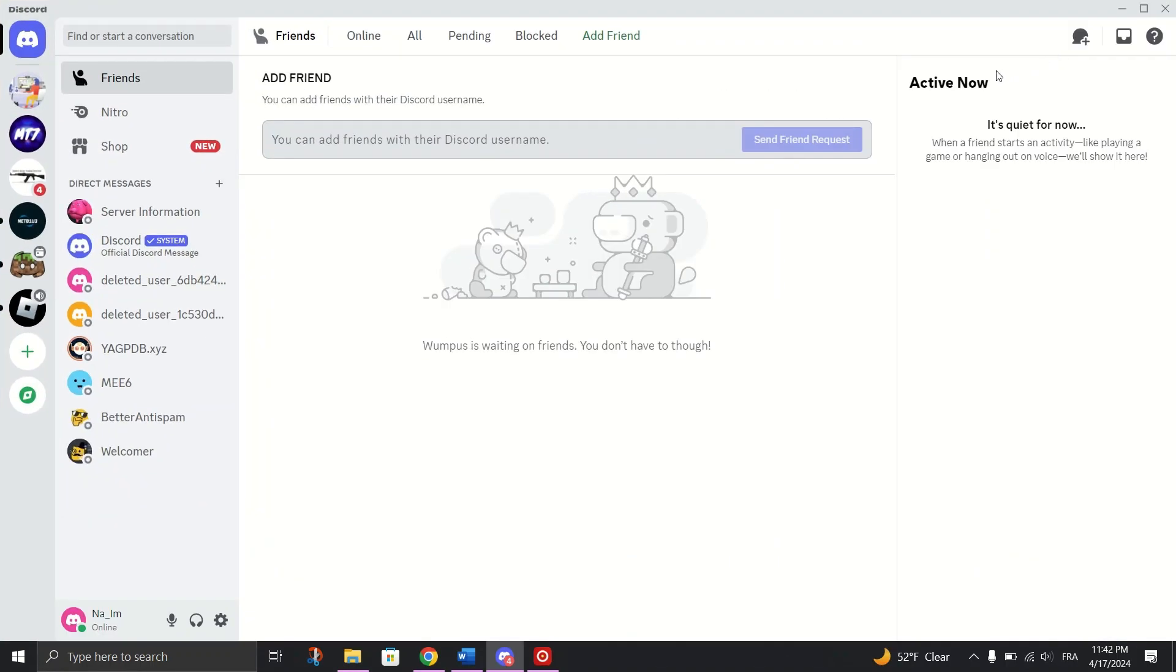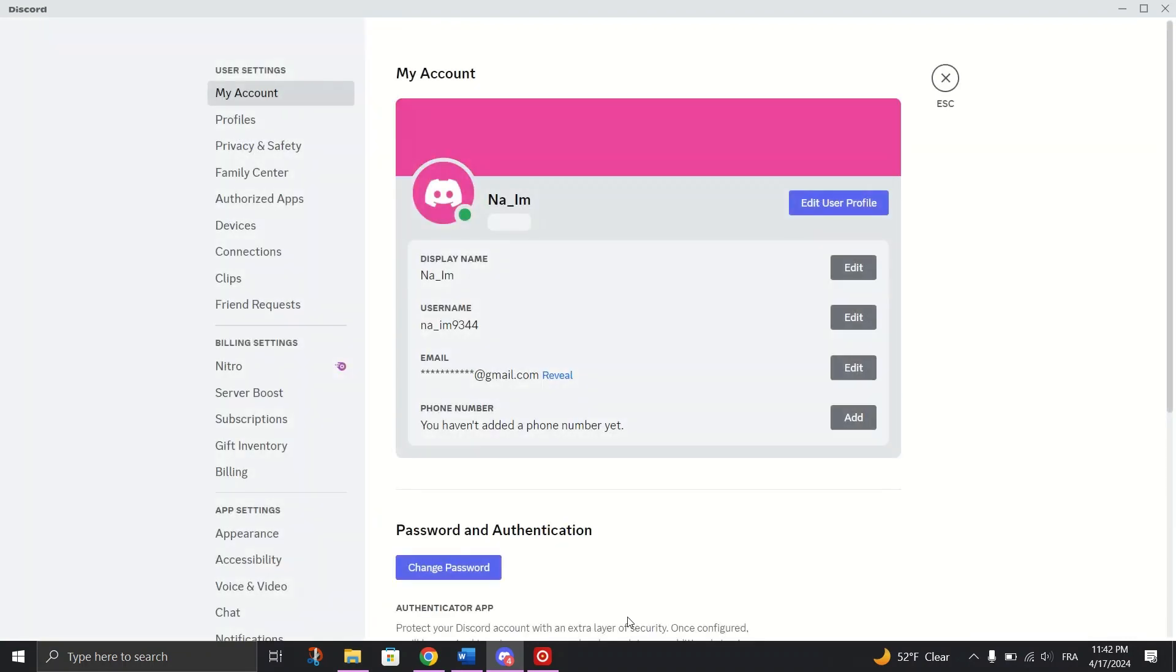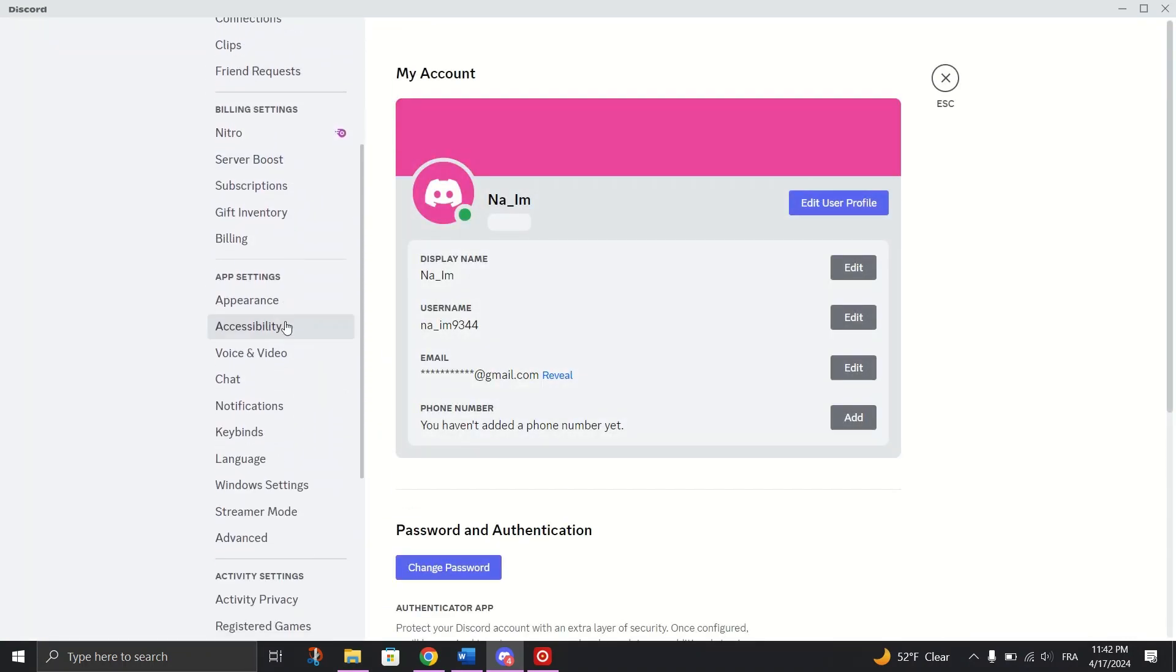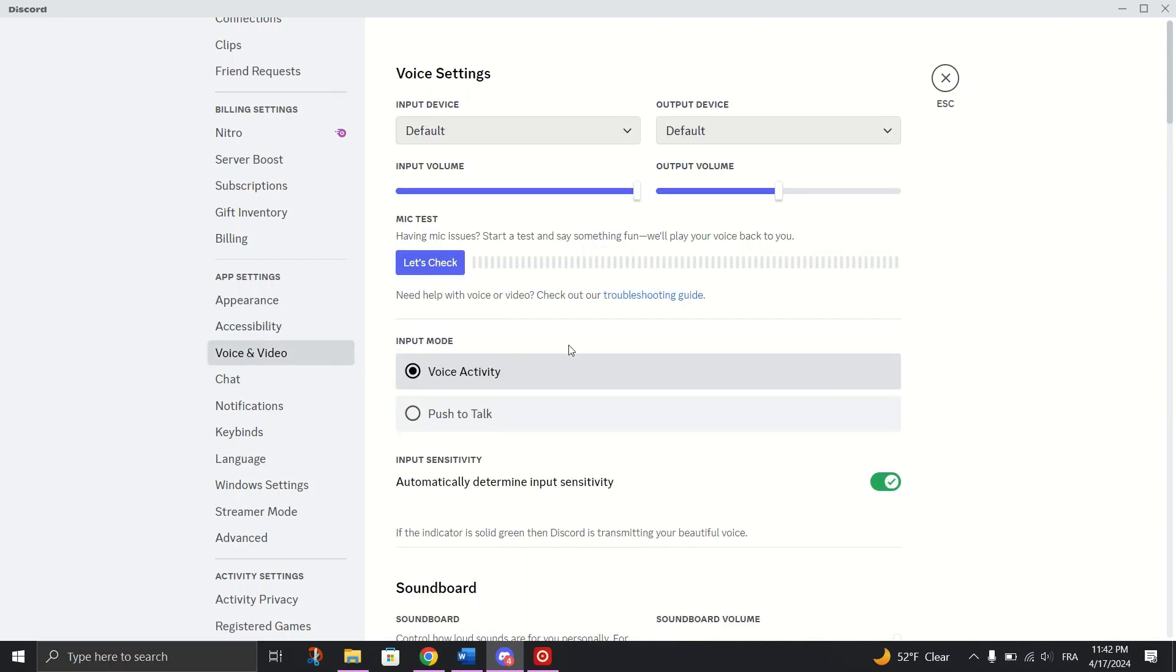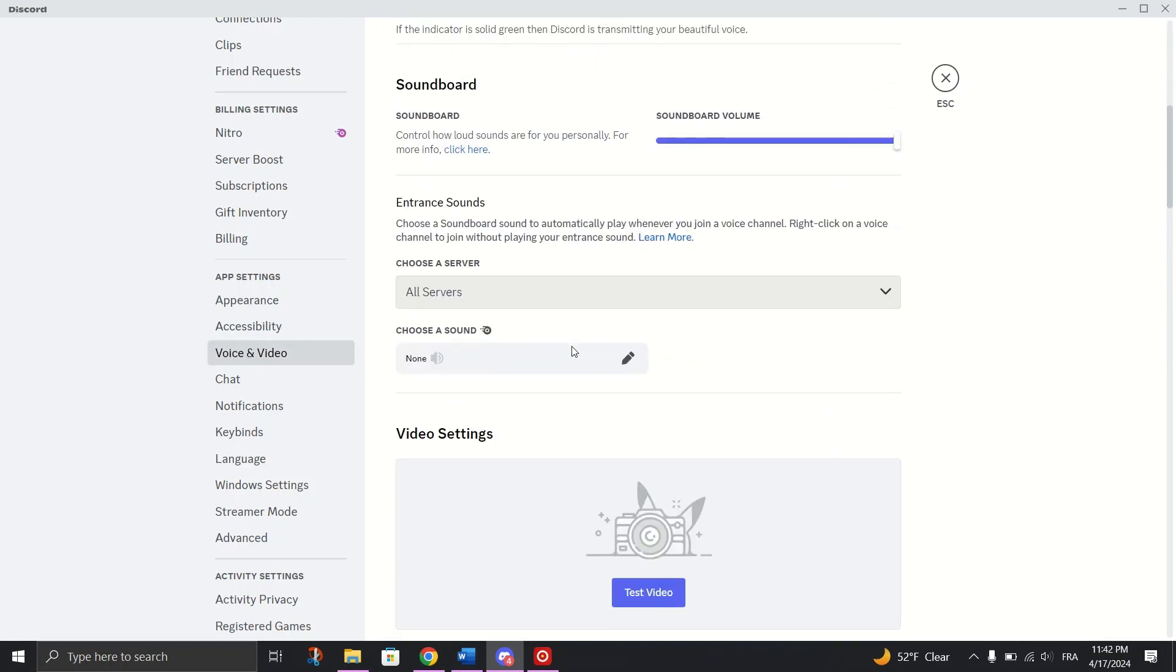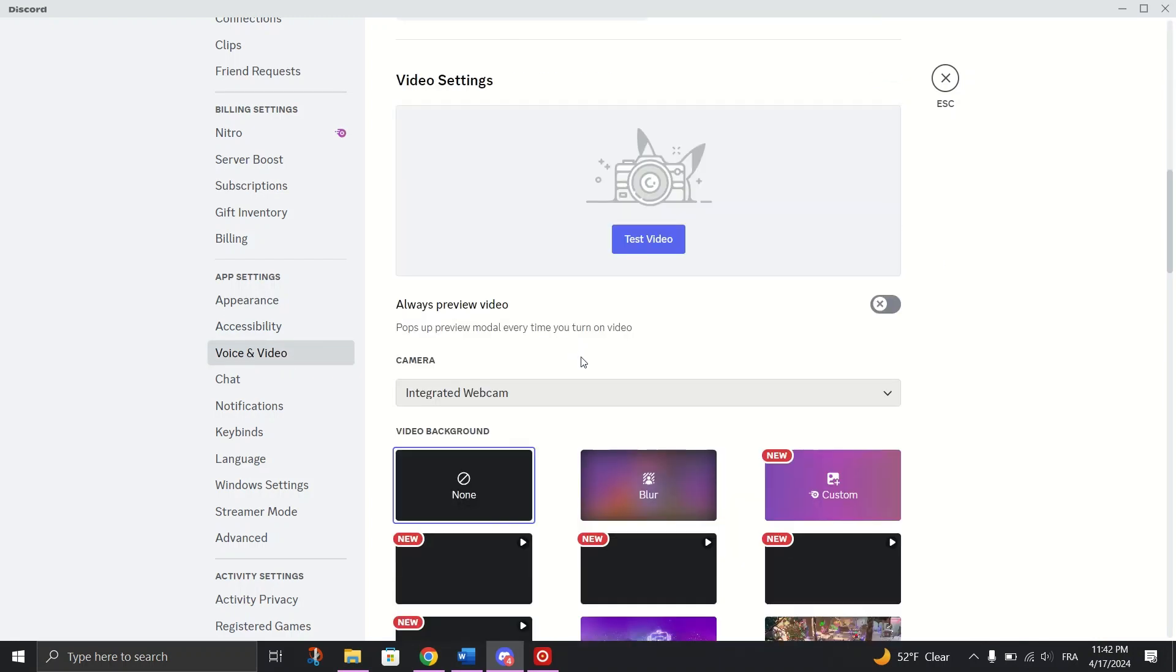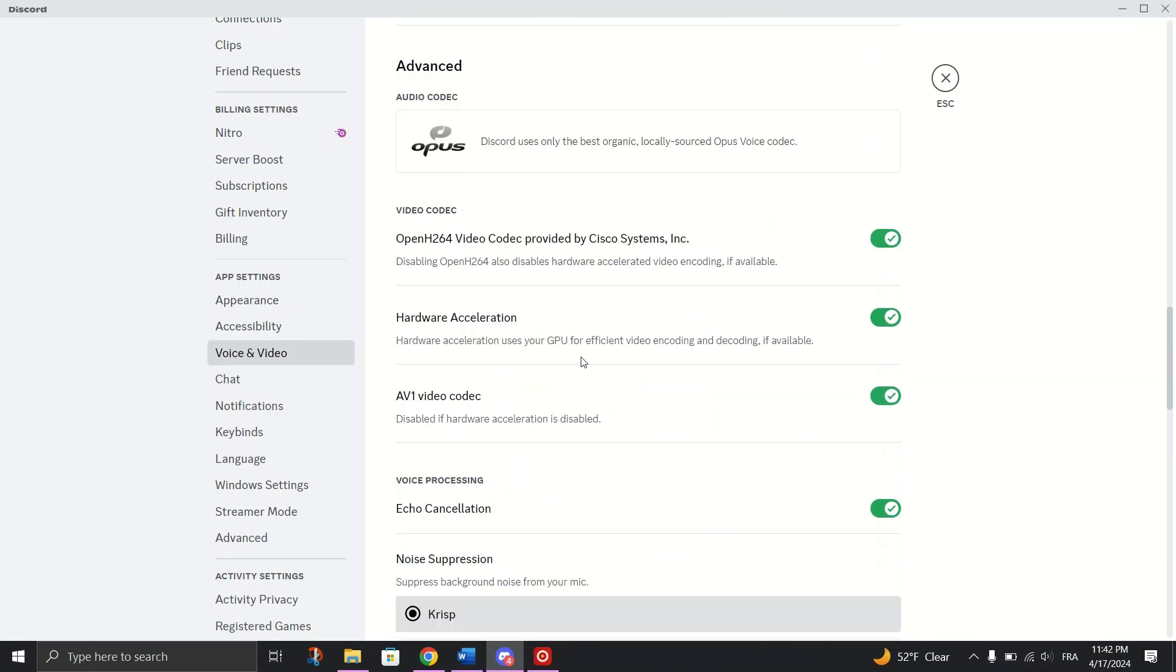Turn off Hardware Acceleration. Open Discord, click on Settings icon. Go to Voice and Video tab and disable OpenH264 video codec and Hardware Acceleration toggles.